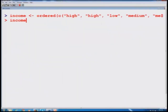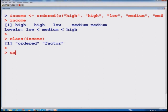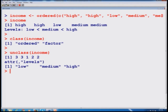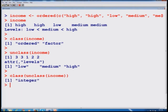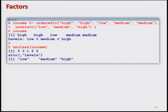You can see the dataset output, and the levels show: low is smaller than medium and medium is smaller than high. If I want to unclass the variable income, we get the numeric codes. If I want to find the class of income, this comes out to be ordered factor. It is giving both: ordered as well as factor. If I then find the class of unclass(income), it comes out to be integer. So the original class was ordered factor, but after unclassing it, the class is integer.